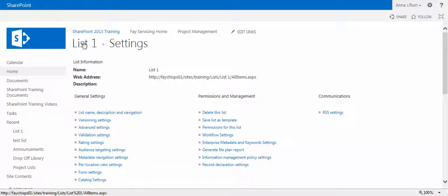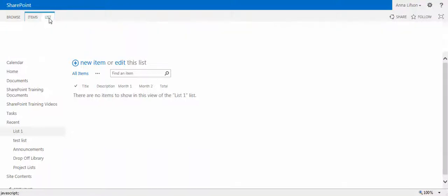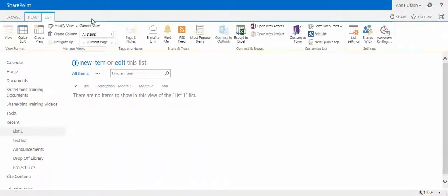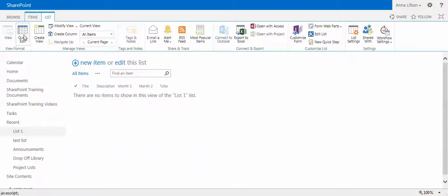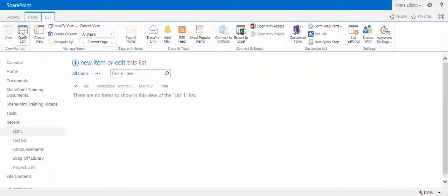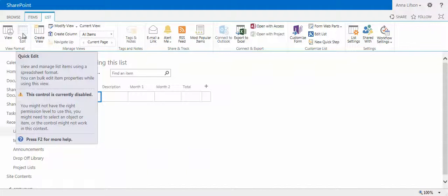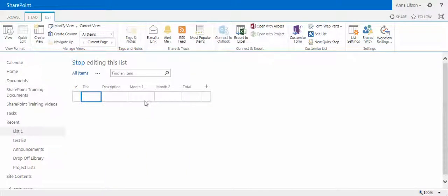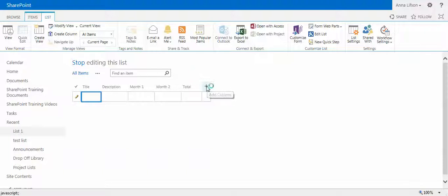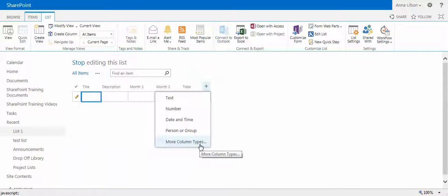Let's go back to the list. This is another way to create the column. You see the quick edit on the ribbon under the list tab. See how it shows like Excel. Click the plus sign. It will pop up the drop down menu for you to create the column. If you don't see your column type, you can go right here.